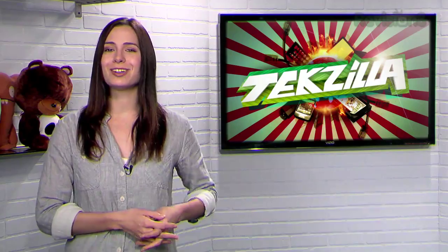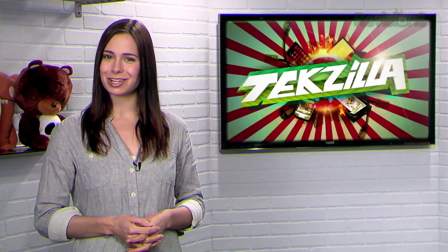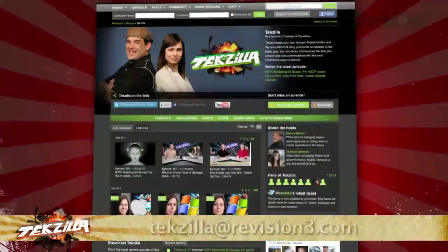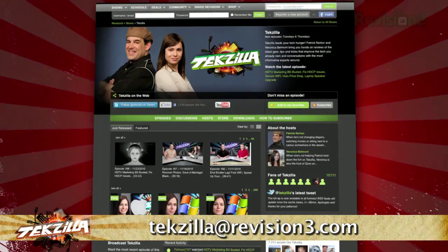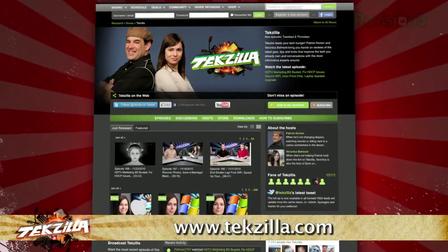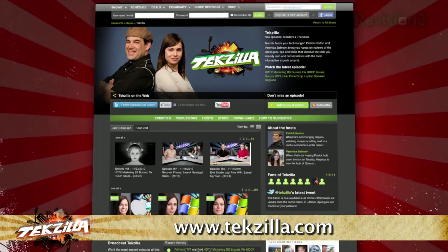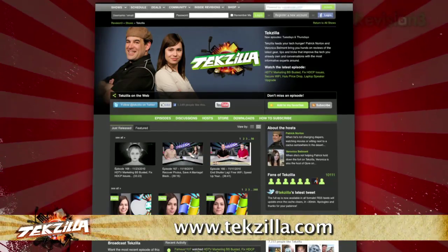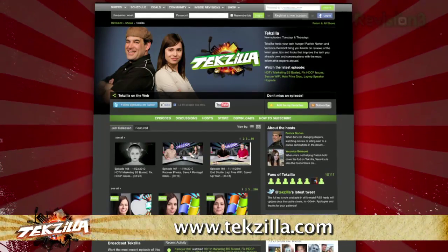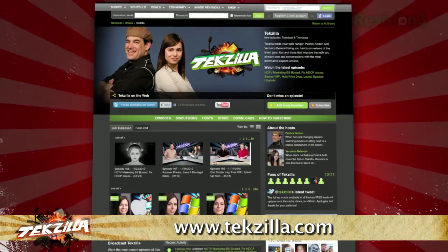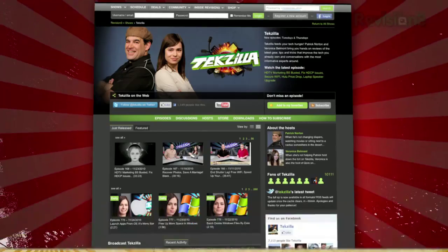Now if you have a tip for us to pass along to the rest of the TC crew, just email us at techzilla@revision3.com. And as always, techzilla.com is the place to find more tips, tricks, product reviews, and how-tos.